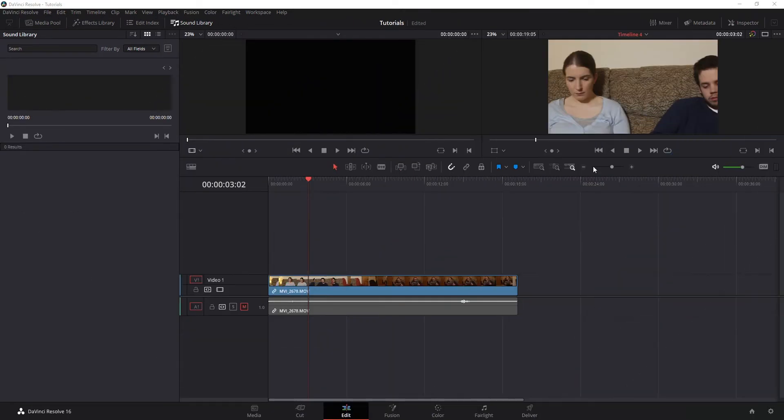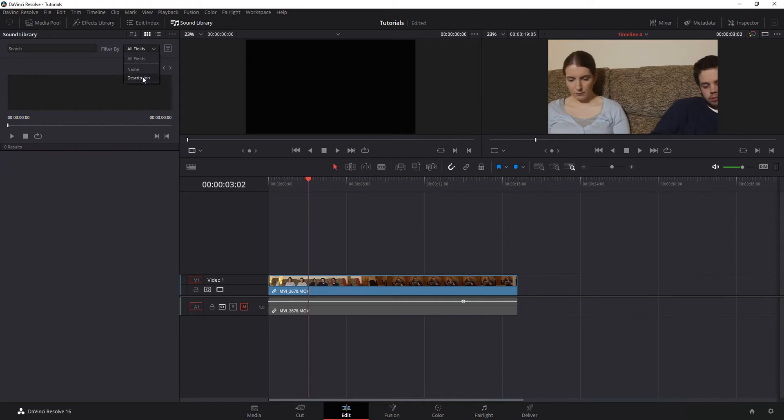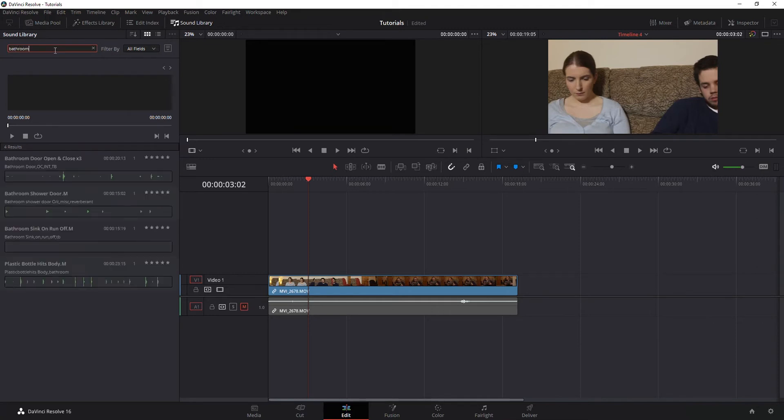Okay, so now I'm back in DaVinci Resolve working on a project, and notice what you have now is you have under Sound Library, you have this search option and filter by fields. So you can filter by a name or description. What you don't have is just a big drop down of all the list of stuff in the Sound Library. What you actually have to do is do a keyword search. This is why I told you to make note of that path, and I'll show you that in just a second.